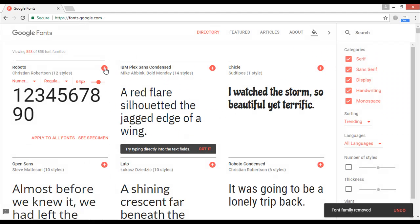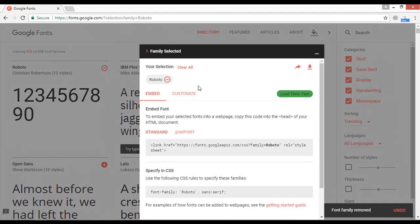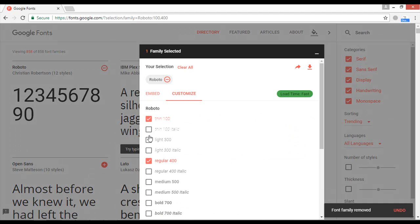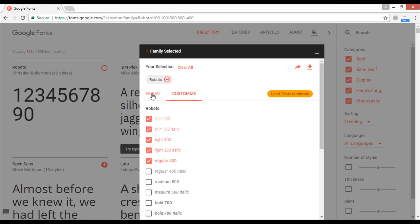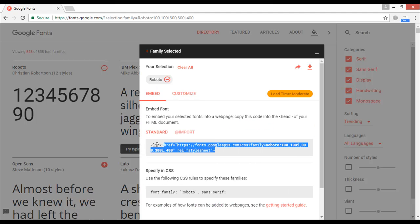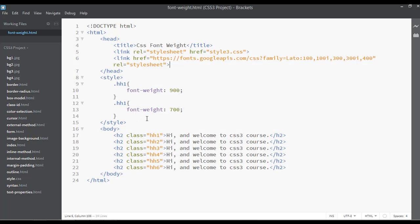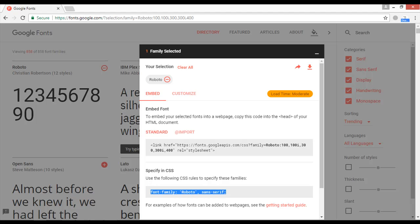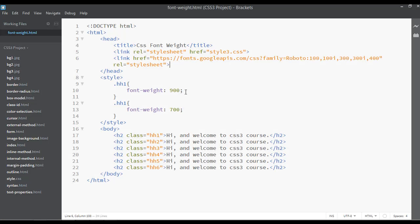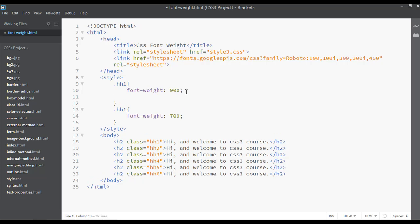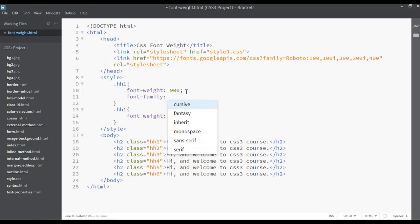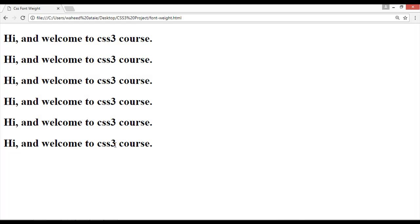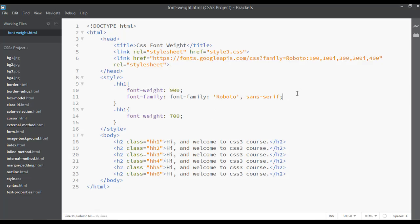Let's use the Roboto font. Go to Customize, click the 'all' icon to make all weights available, and click Embed. Copy the link with Ctrl+C and paste it in the HTML instead of the current link. Also copy the font-family value and paste it inside your CSS as font-family.